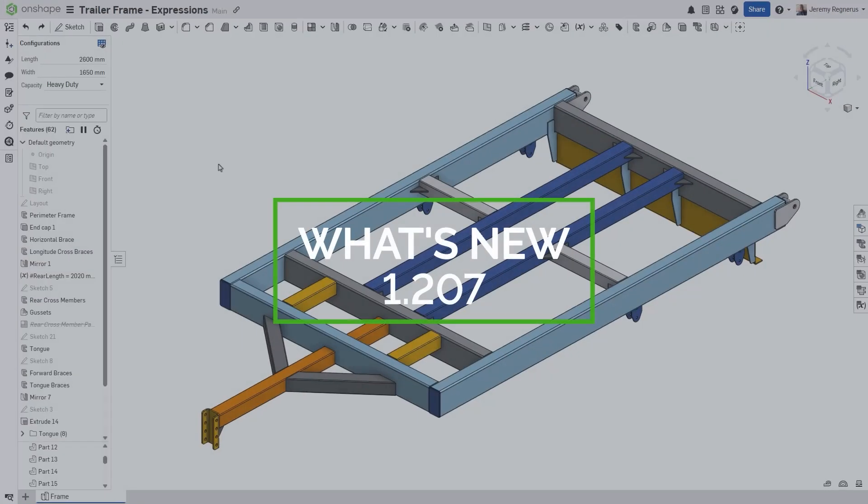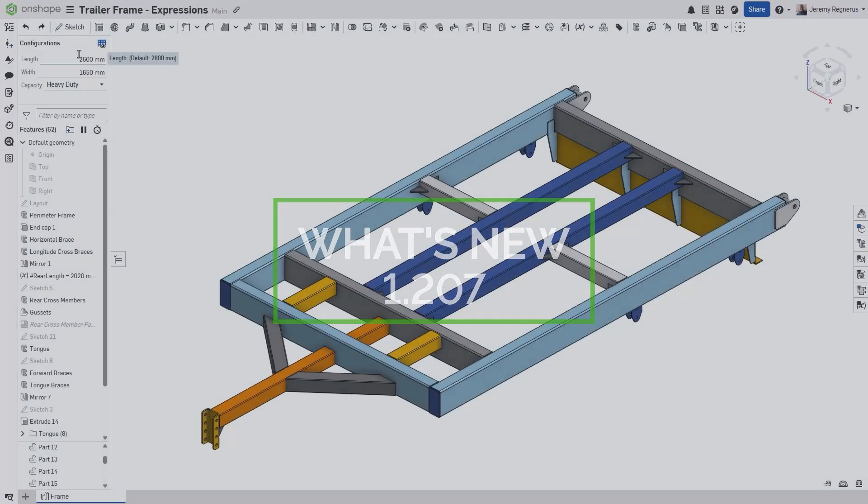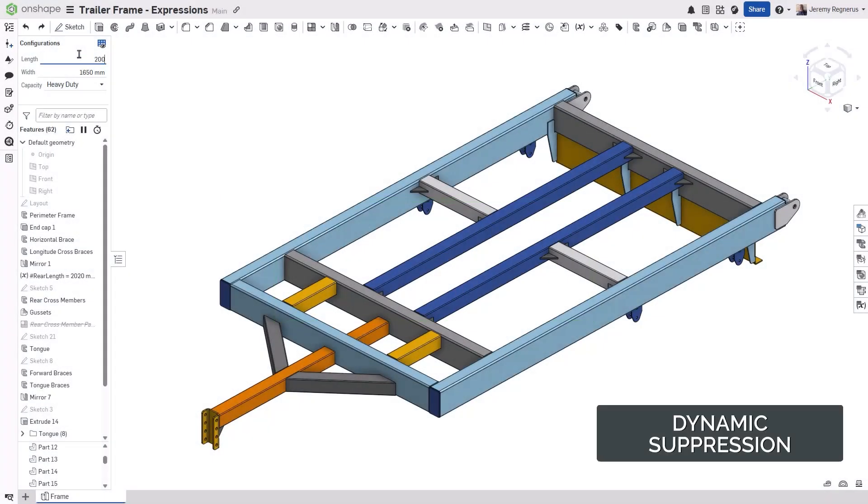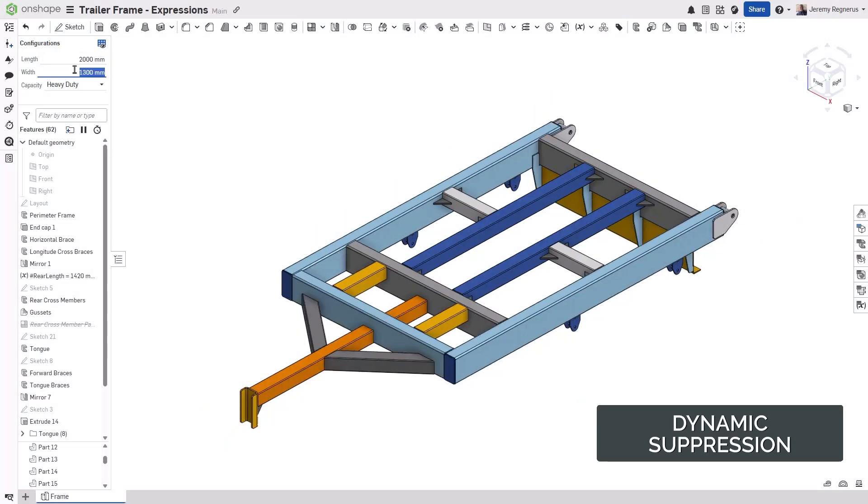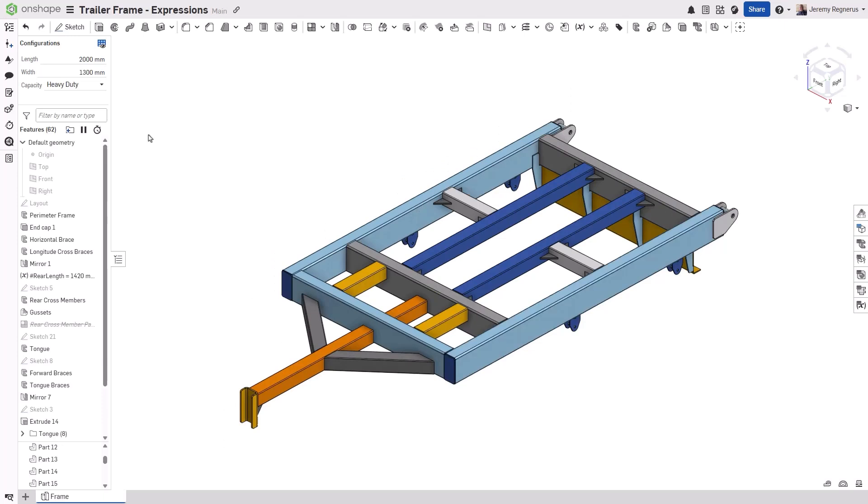In this update to Onshape, you can now dynamically control the suppression of features using expressions. In this example, you may want to change the suppression of various members based on the overall size of the frame.